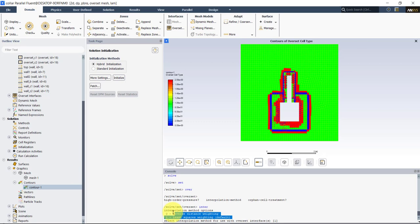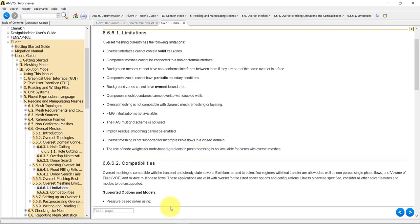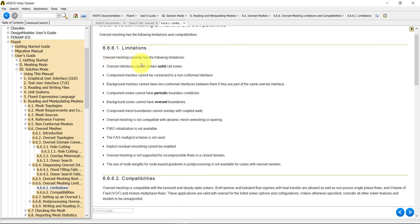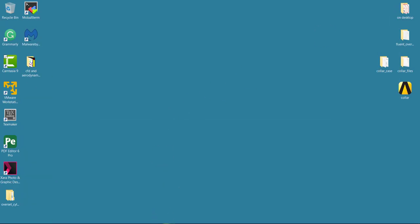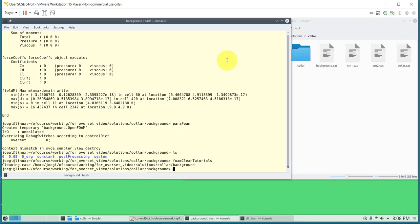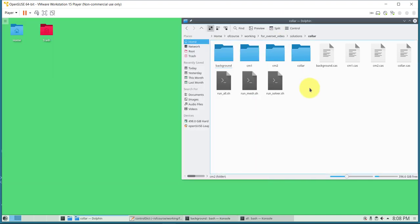Now let's move to OpenFOAM. Remember to check the software documentation for limitations — there are many things you can do and some you cannot with overset meshes, but most of the physics can be addressed in both Fluent and OpenFOAM. I'll first show the same cylinder case to demonstrate visualization. Note: the overset capabilities shown here are only available in the OpenFOAM version developed by ESI-CFD, and I'm using version 1812.